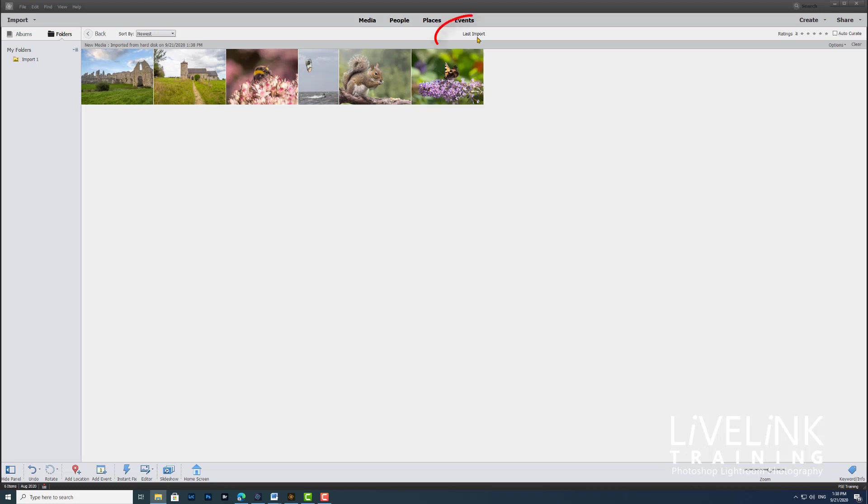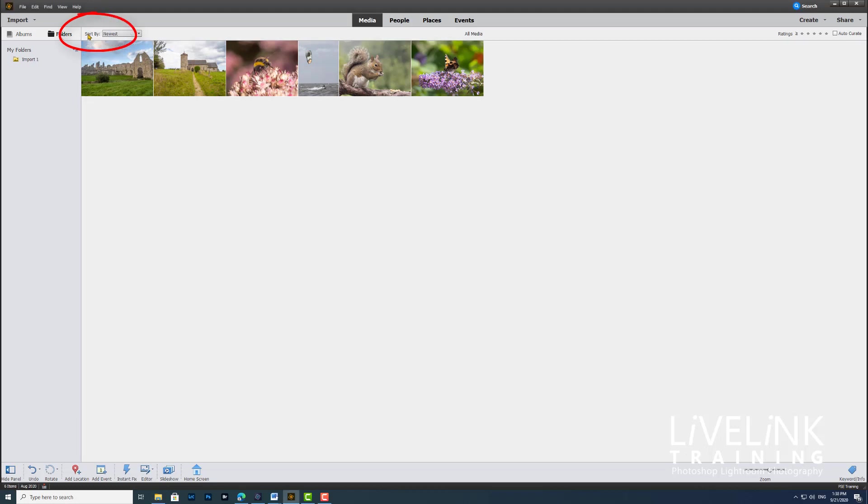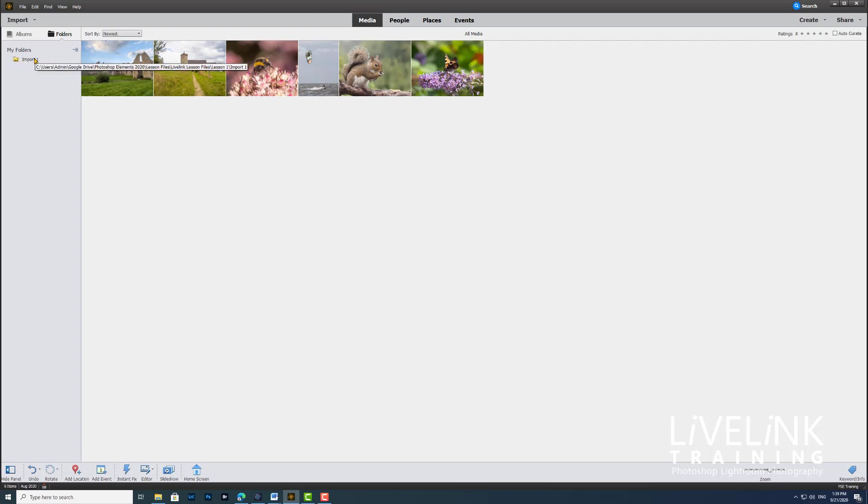You can see here it classes them as the last import, and this is obviously all that we've got in this catalog. But what I need to do is go back and click the back button, and that now takes me to all media. This is now telling me that this is all the media that I have imported into this catalog, and in the folders section, you can see here it says import one.